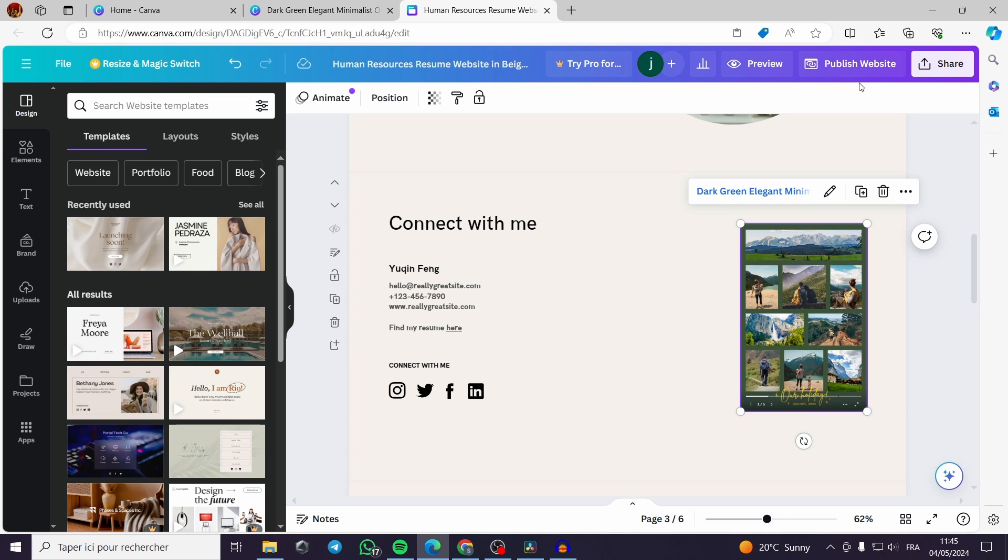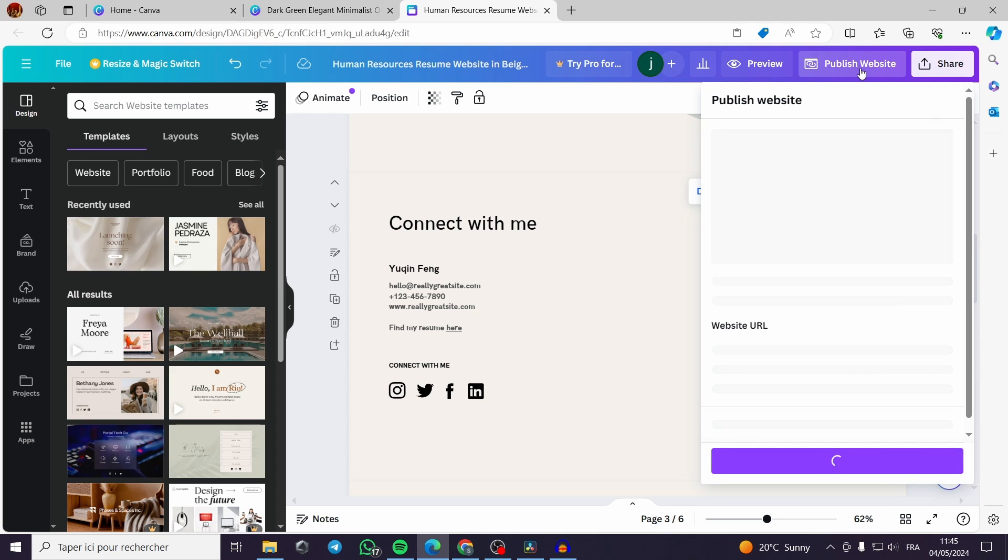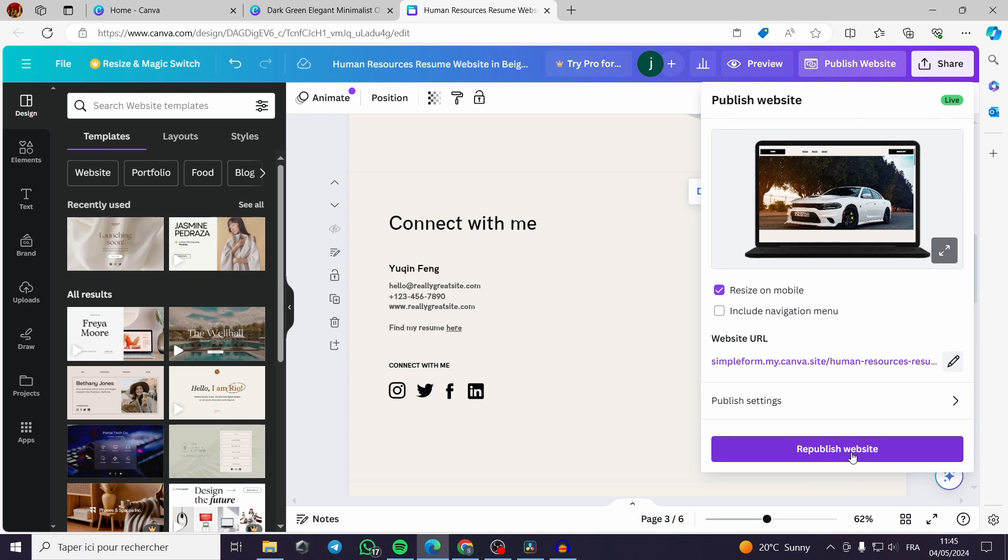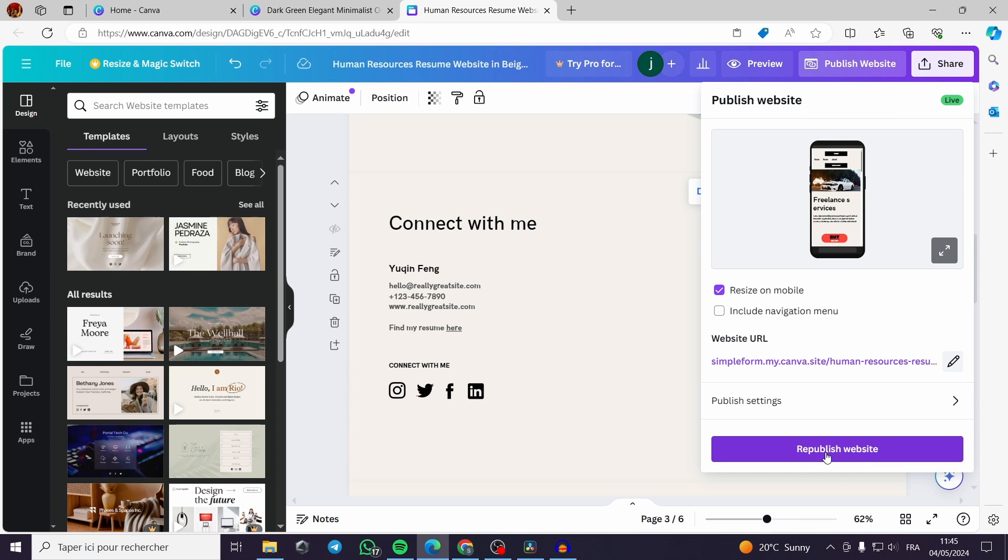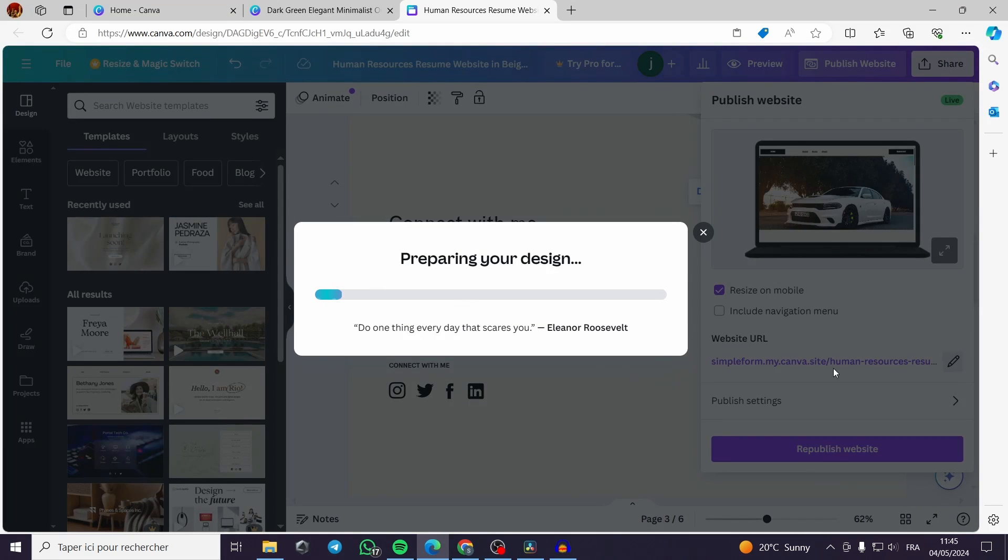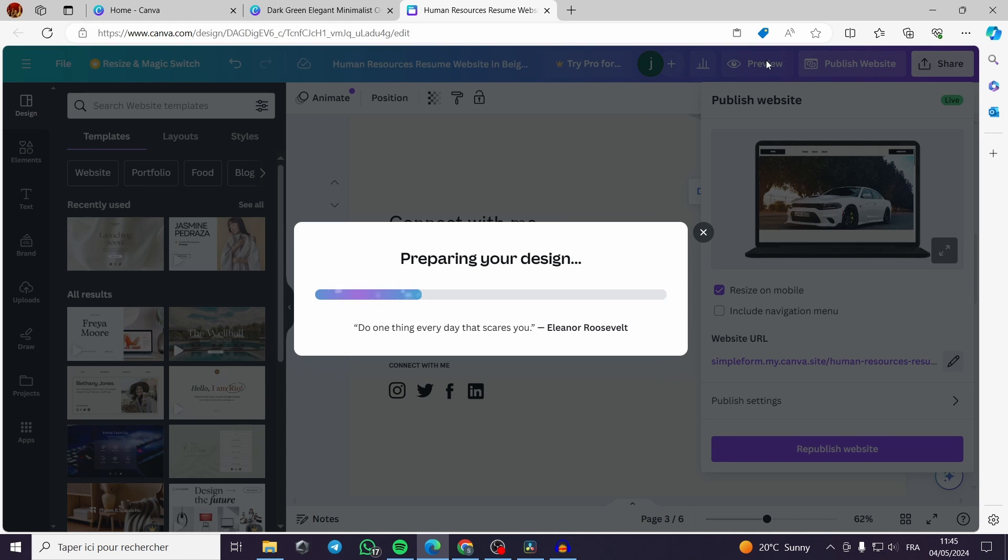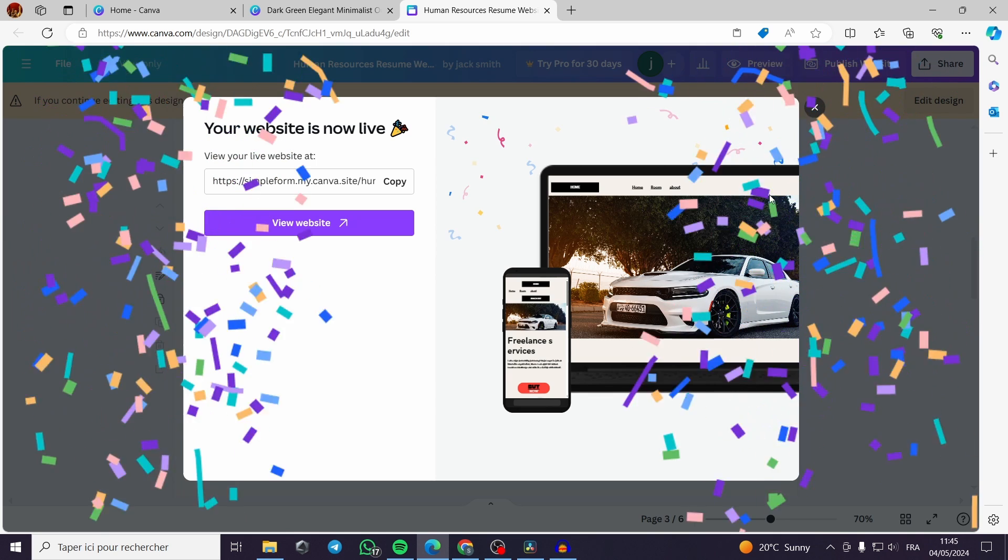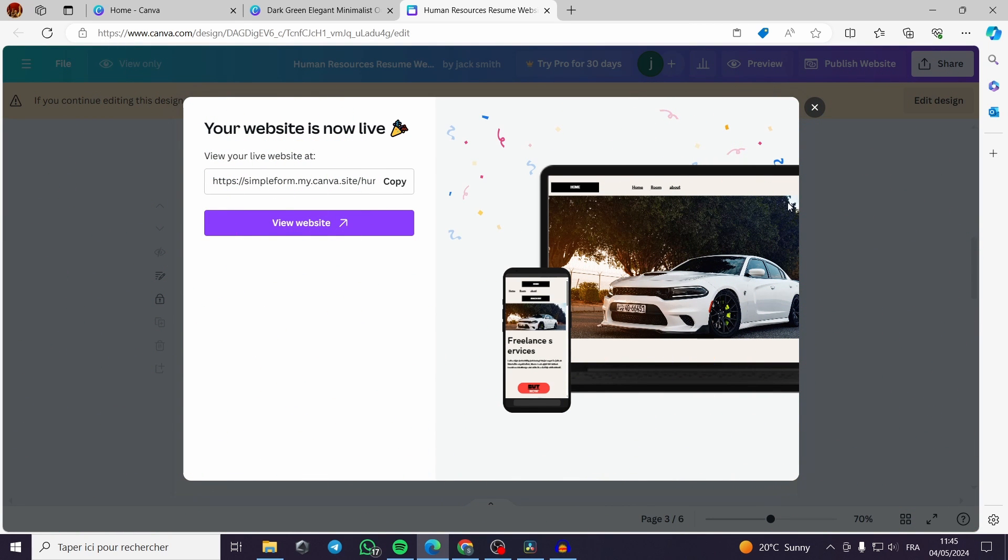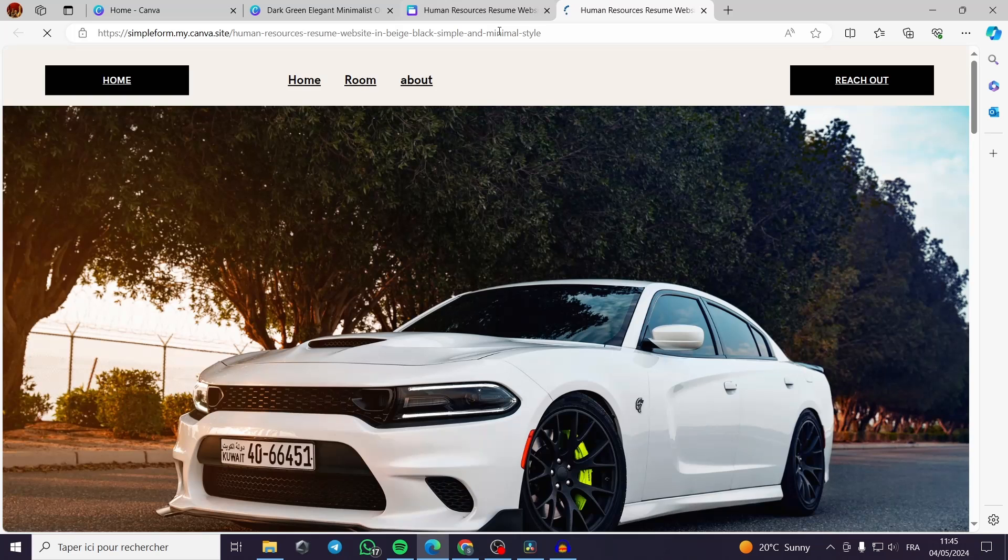You click on publish website, then you republish or you have to already be publishing the website. So you can republish the website with the modification. You can preview it, I didn't preview before publishing but you can preview the design before going to the process of publishing.